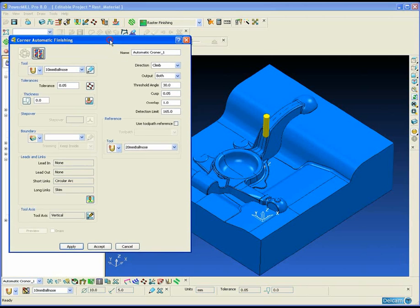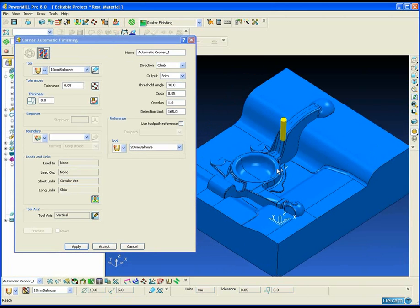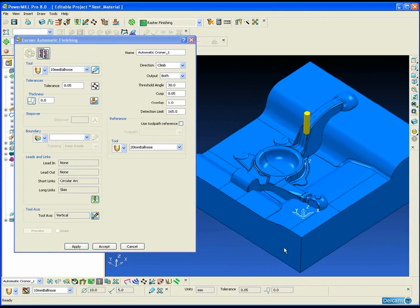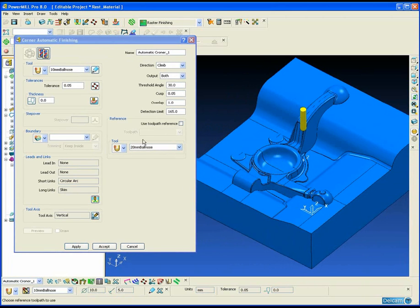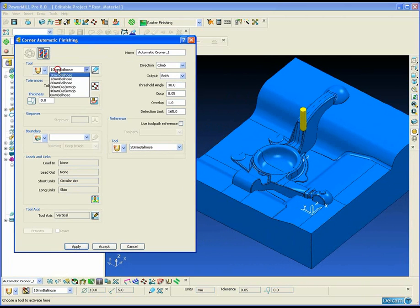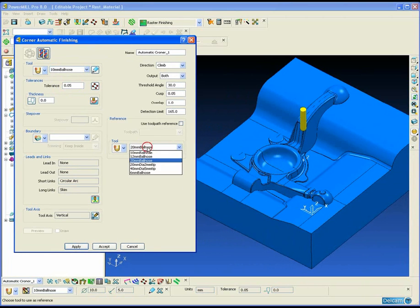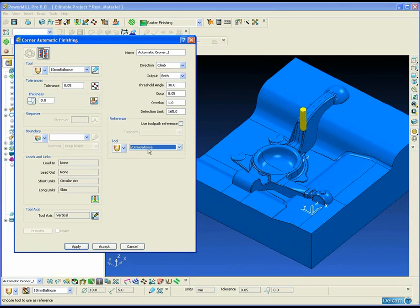The first method is to use one of the automatic corner machining strategies such as corner along, corner stitch, or corner automatic machining.